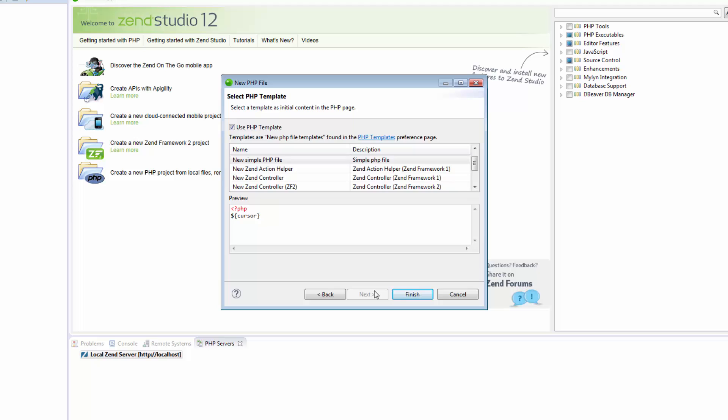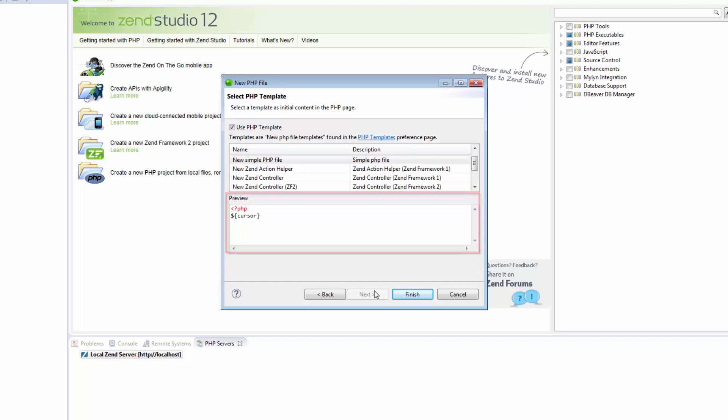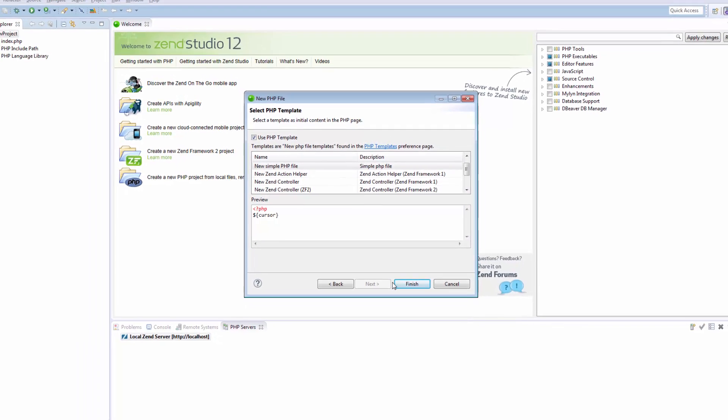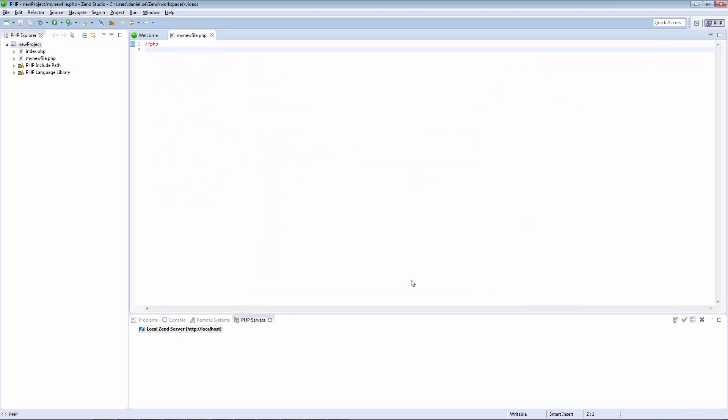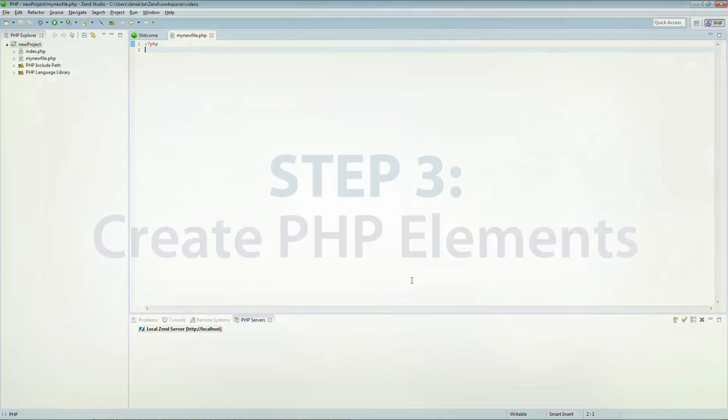I now have the option to select a PHP template with which to create the new file from, with a preview window that allows me to see what the new file will look like. Clicking Finish creates the new file, which is automatically displayed in the PHP Editor as your main view.